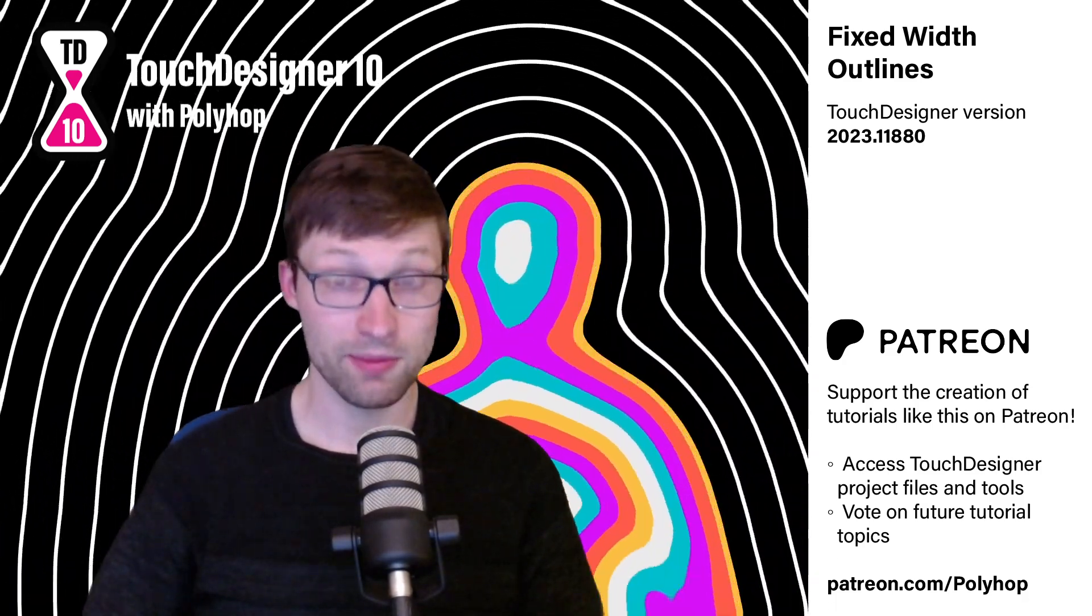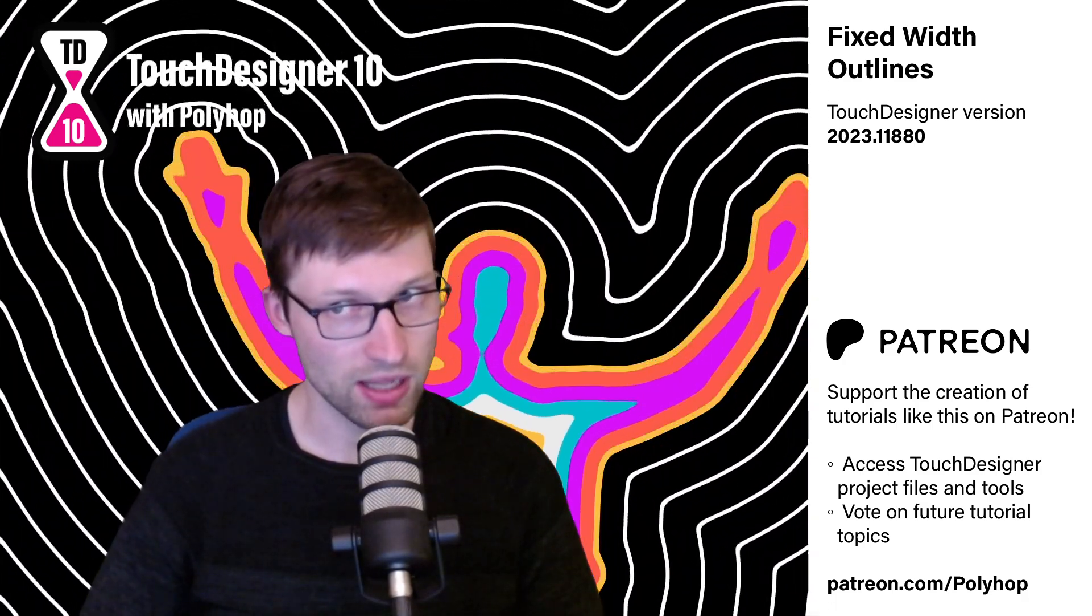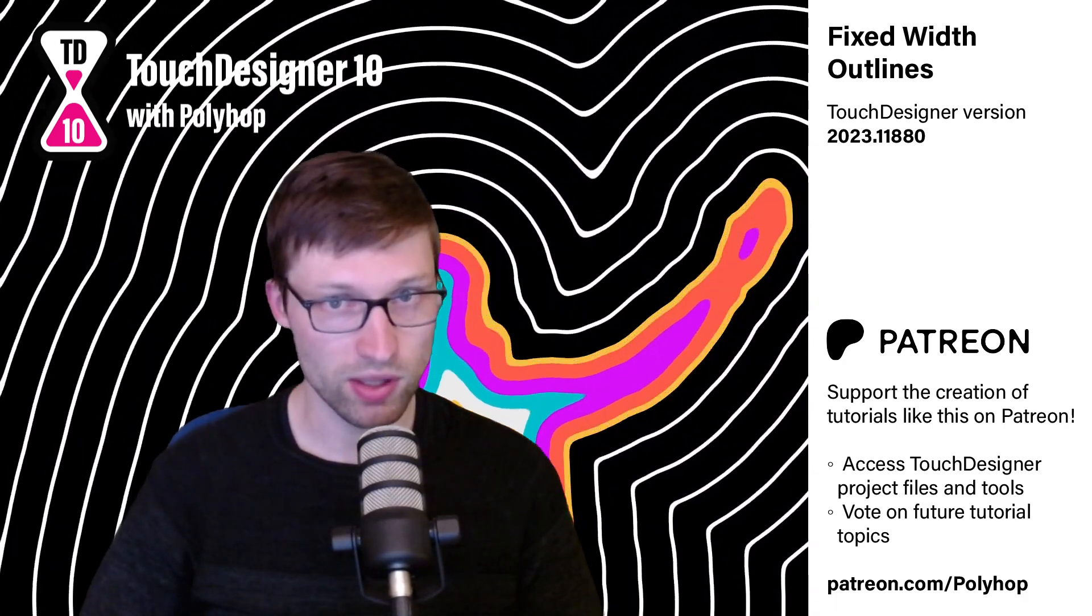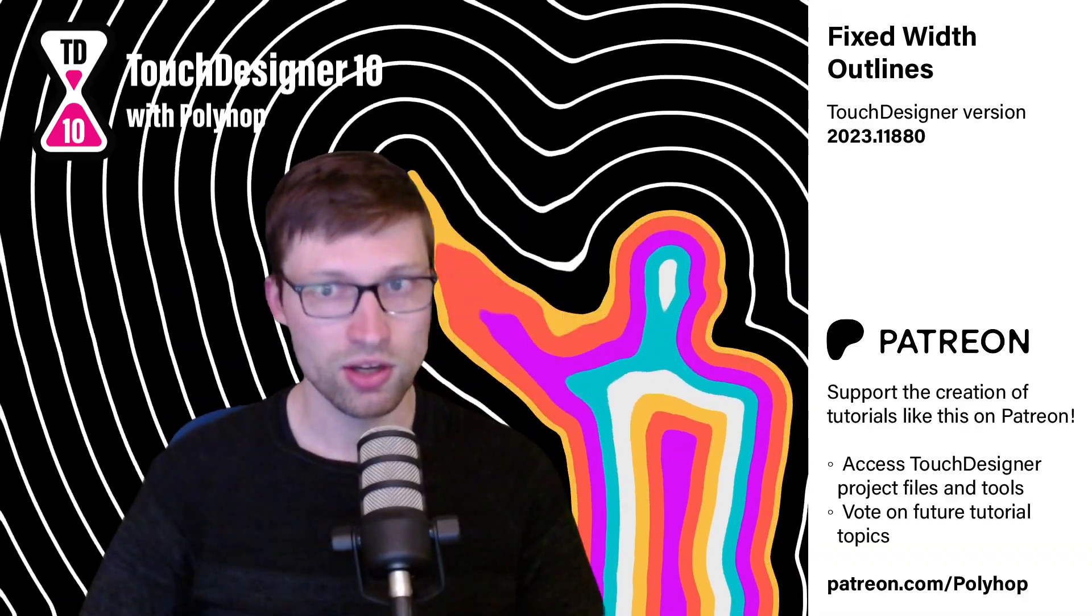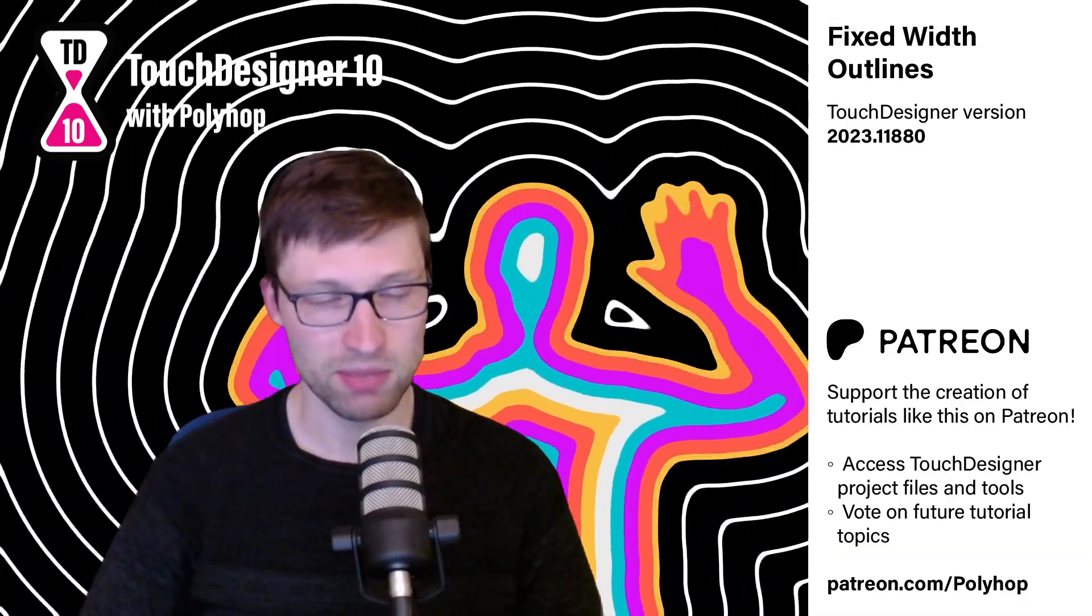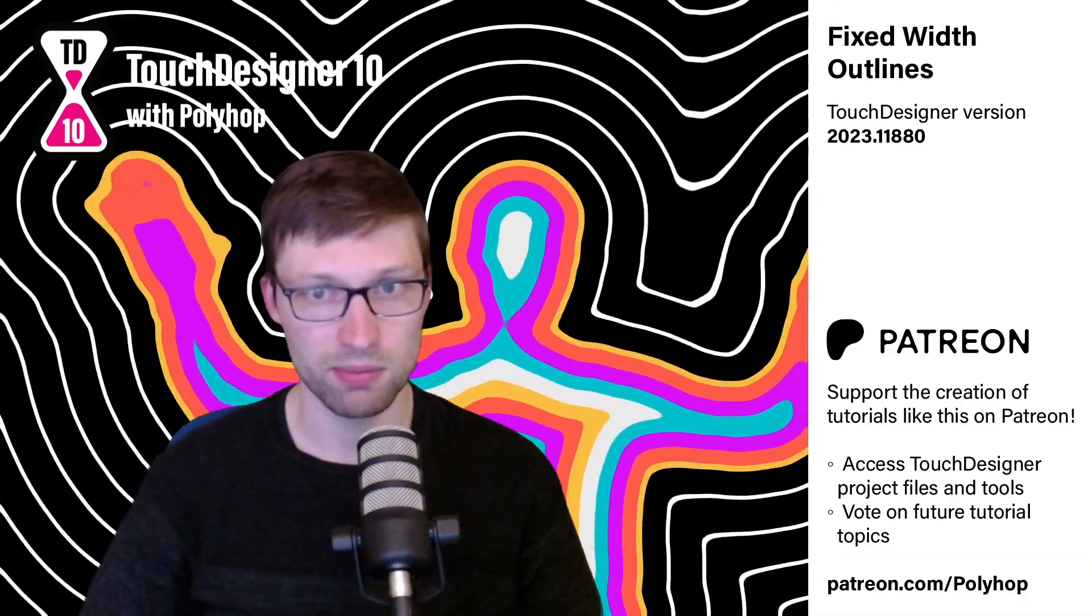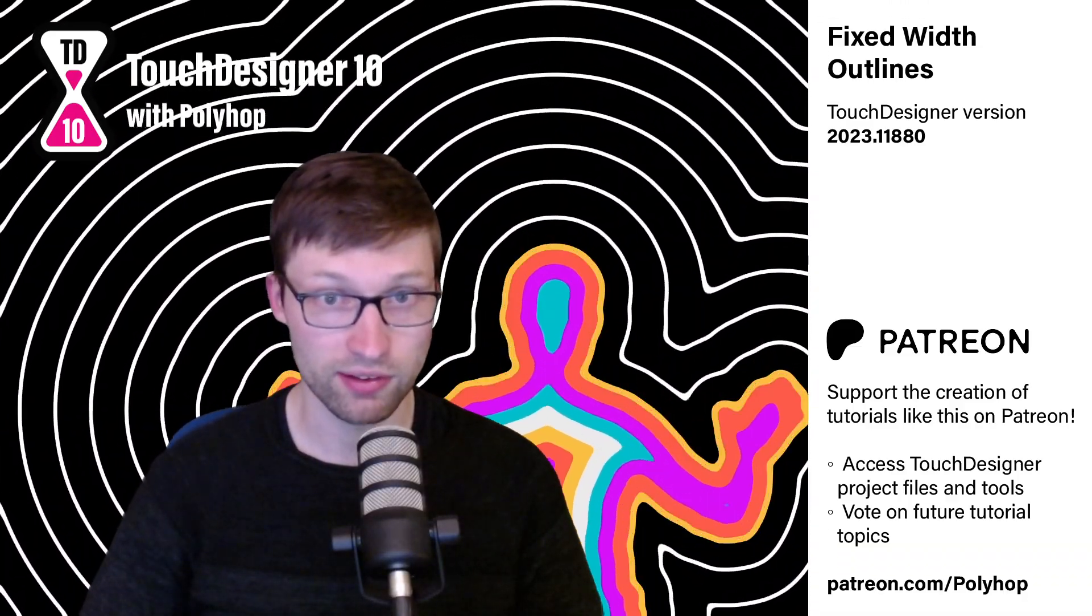Hello, I'm Simon Alexander-Adams, also known as PolyHop. Welcome to Touch Designer 10, where I'll present topics and mini-projects that can be covered in 10 minutes or less.